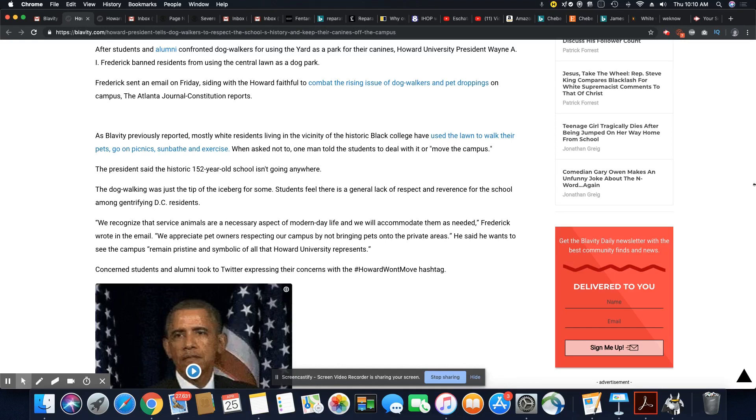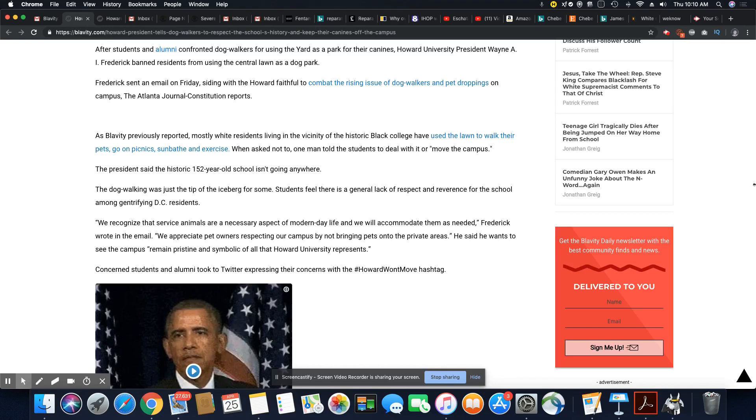So the students felt, and I agree with these students, it was a major lack of respect for the school and the students that the residents, the gentrifying residents, not all residents were doing this. The gentrifiers were bringing their dogs up there and walking them in private areas.